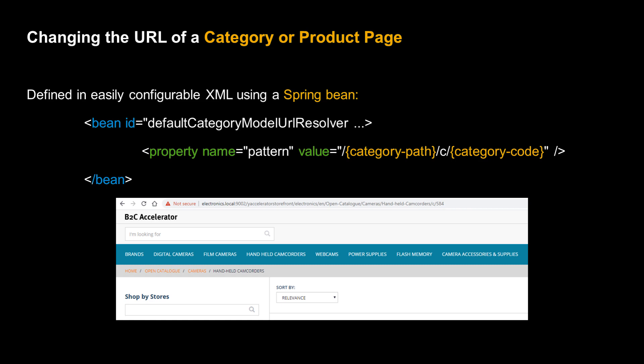What's more, these URLs have been designed in WCMS to pick up the respective product and category names. So, if you change the name, let's say of a product, and then synchronize a product catalog, you will see that the URL for your product is automatically updated.